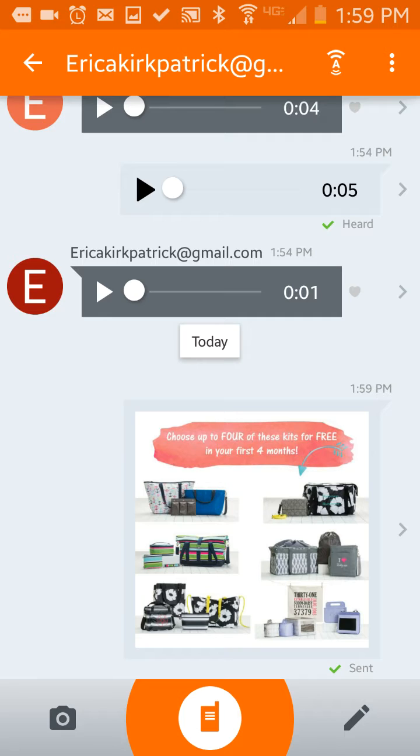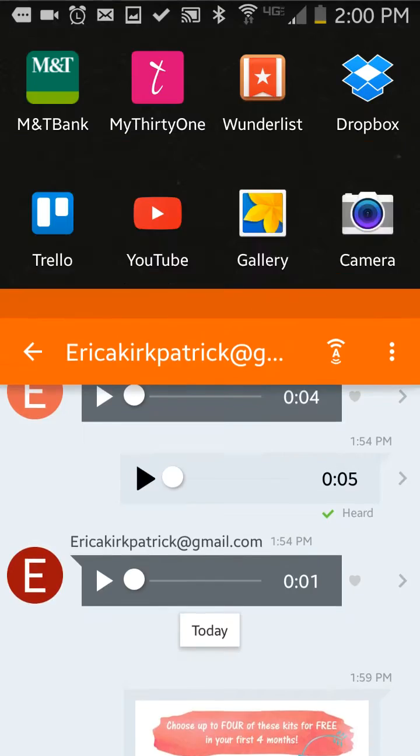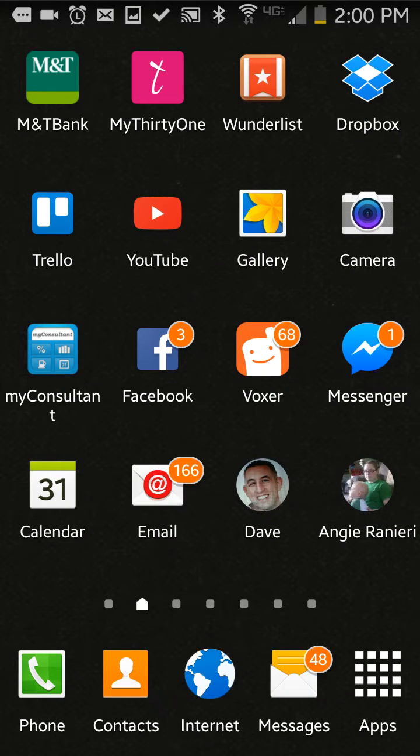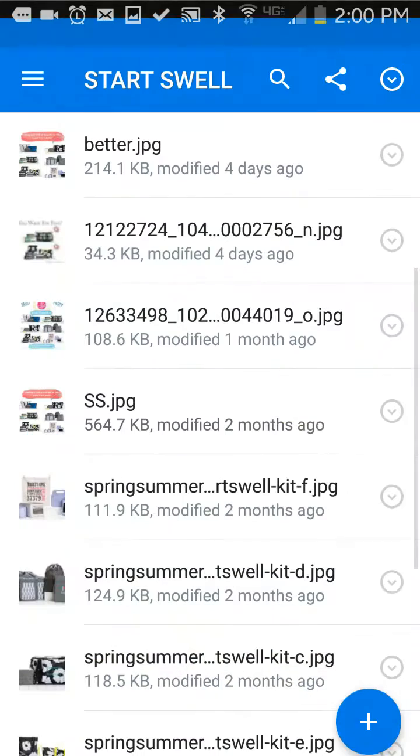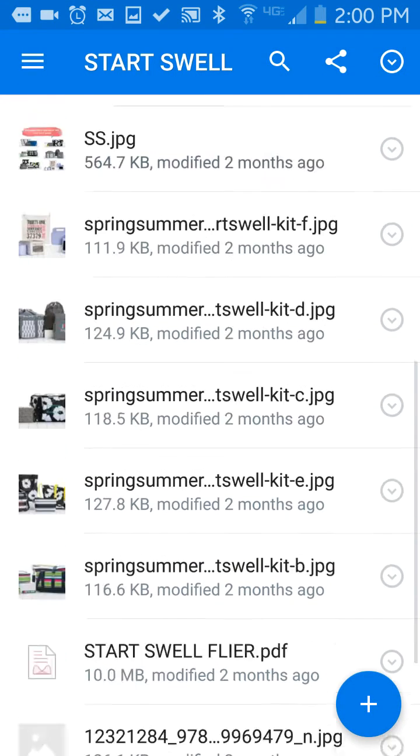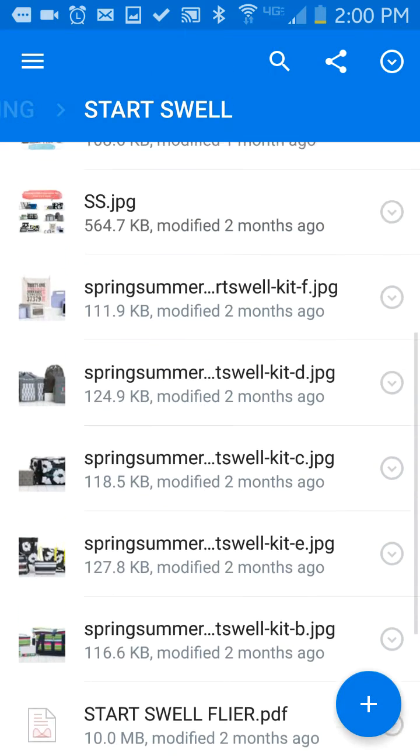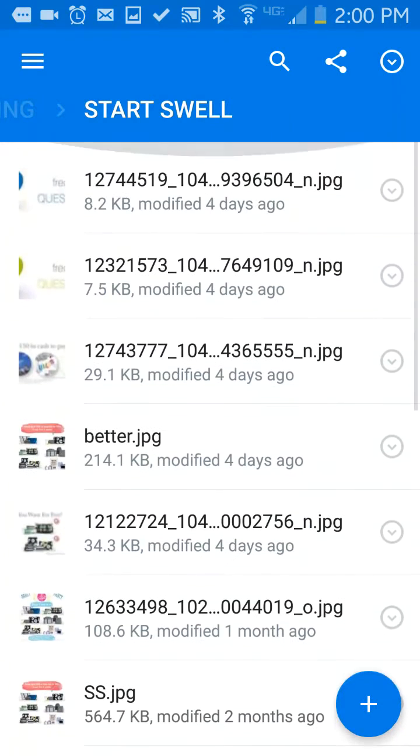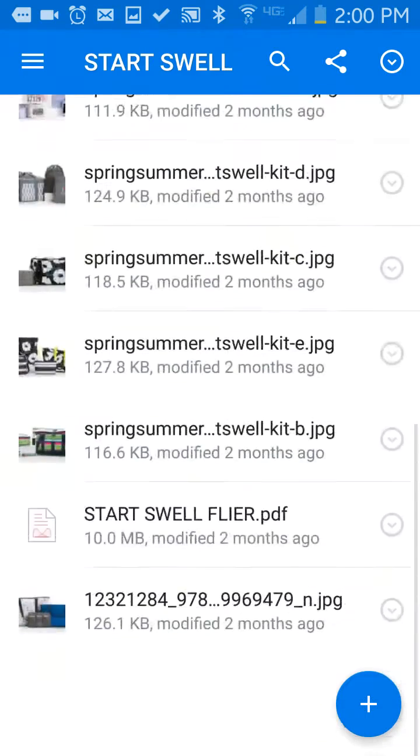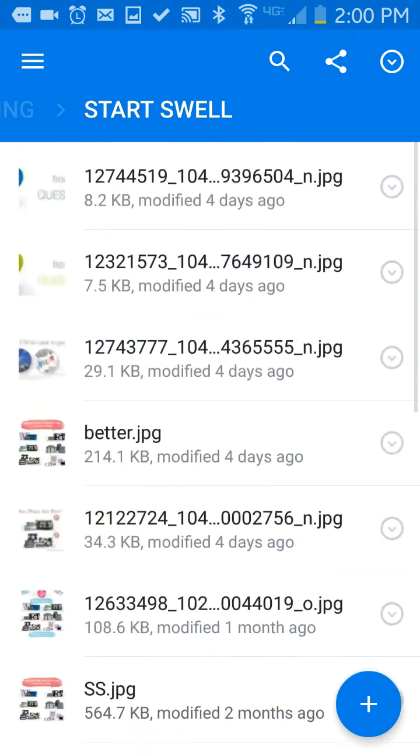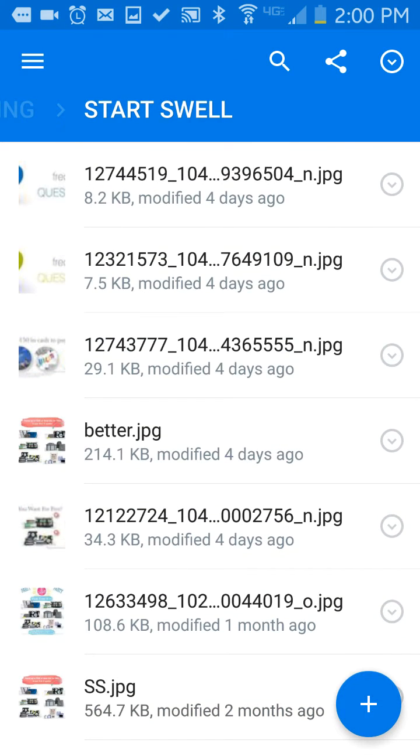So I just sent her the kits, the pictures of the kits. And I'm going to go back and see if I can find, oh, there's the StartSwall flyer. All right, so that's it, guys. So I just answered her question.